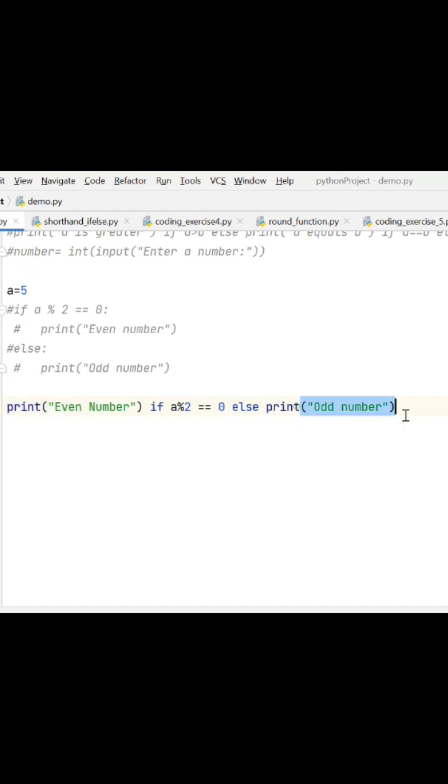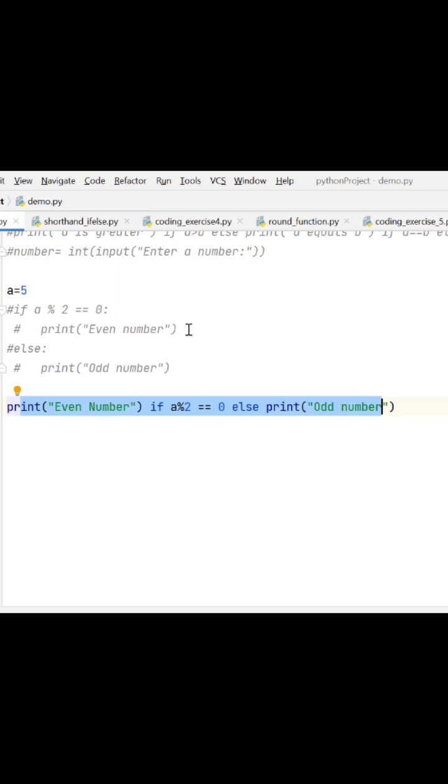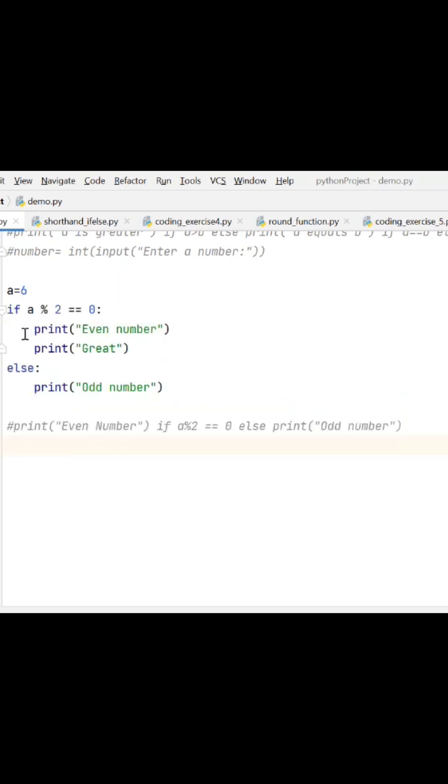But you can use this shorthand if-else only if you have one executable statement within the if and one within the else. If this is not the case, like if I want two statements in this if flow, it won't work.